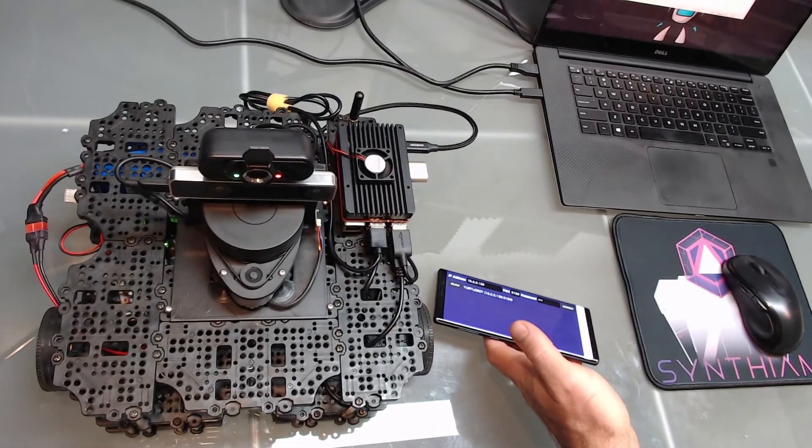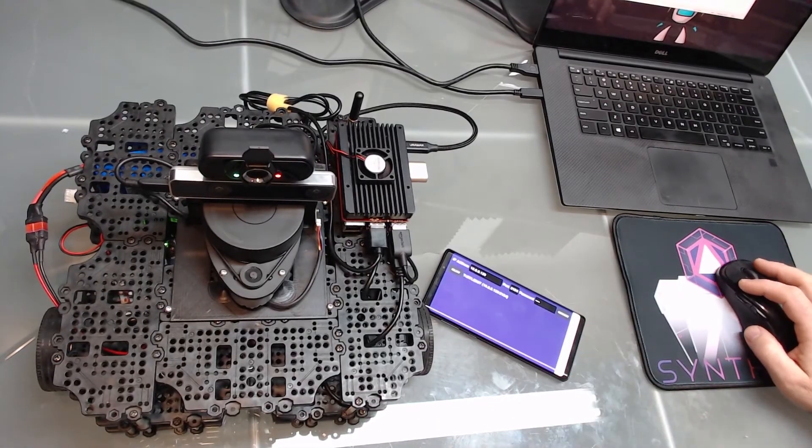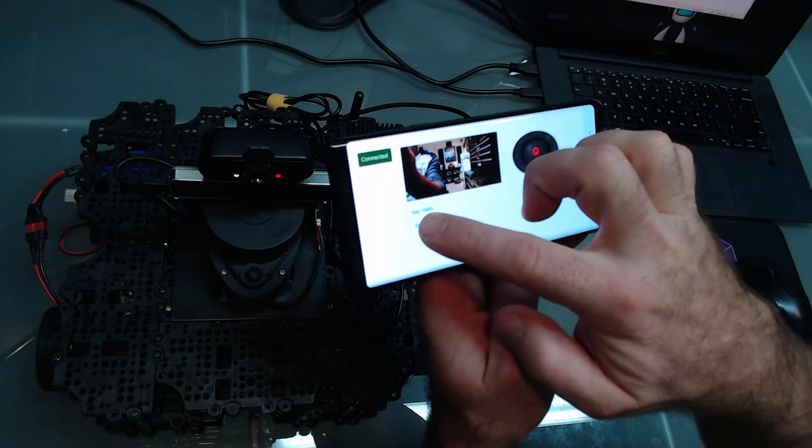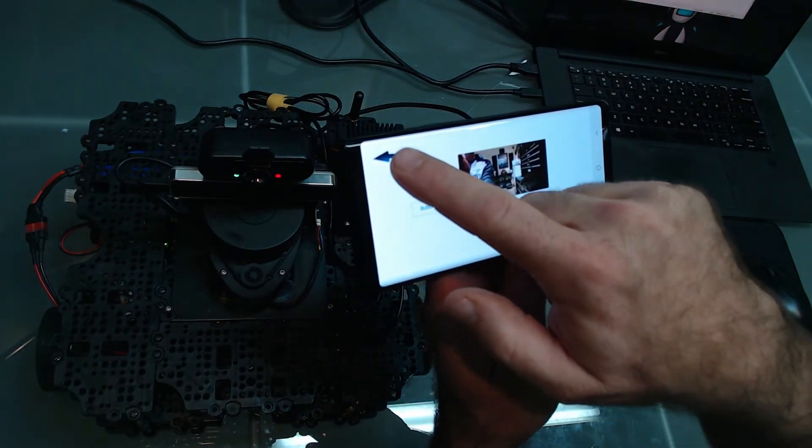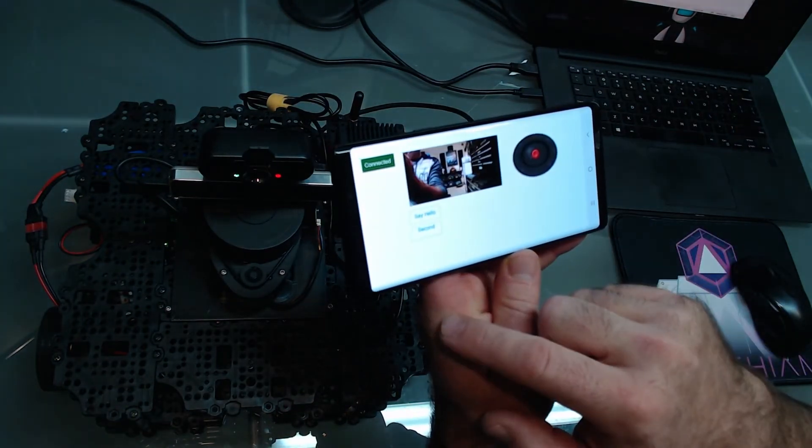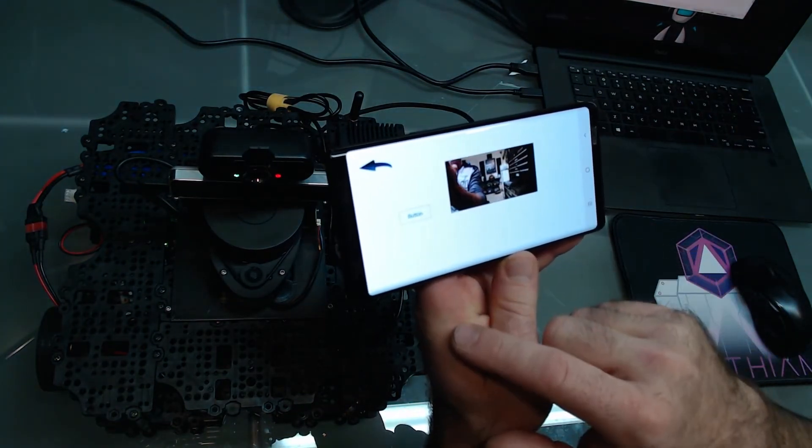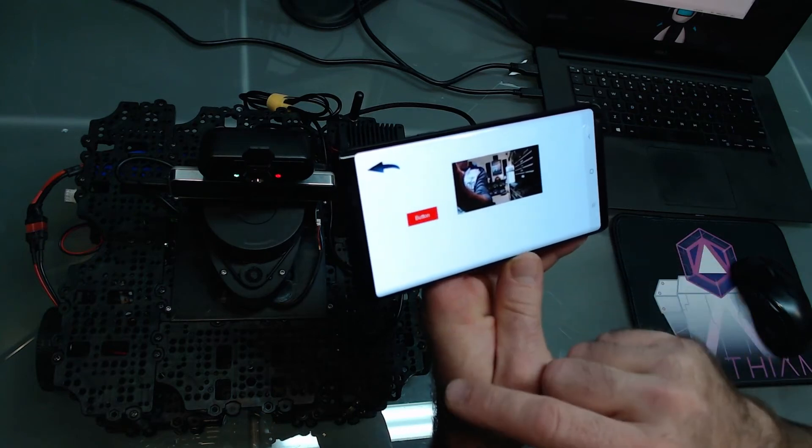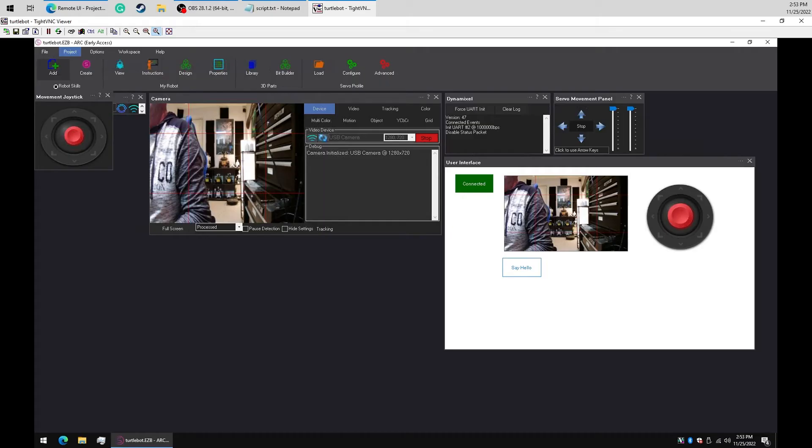One last demonstration of the versatility of the Remote UI. We can add buttons to change interfaces. Add a new interface.